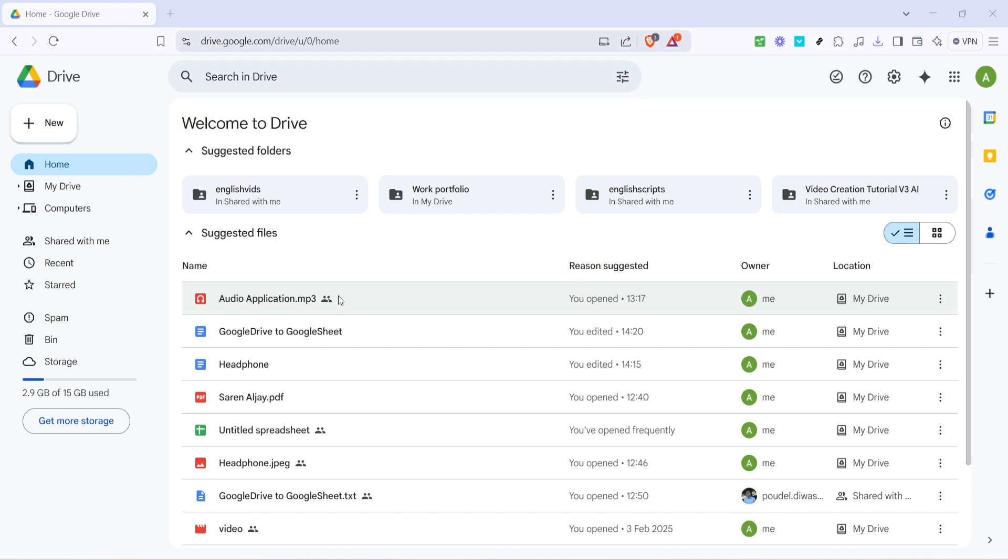Next, when you're on the Google Drive home page, look to the left-hand menu. Here you'll notice an option labeled storage. Go ahead and click on that.